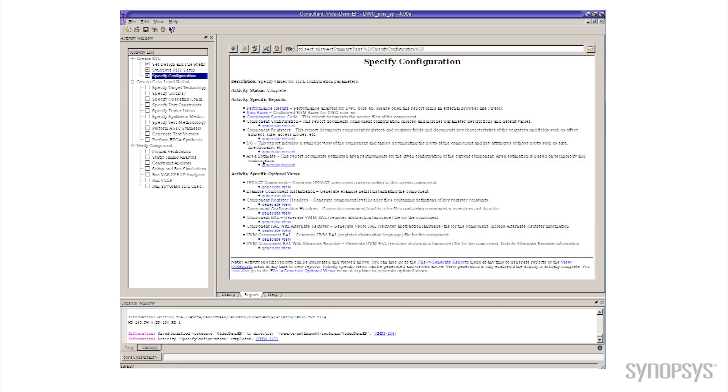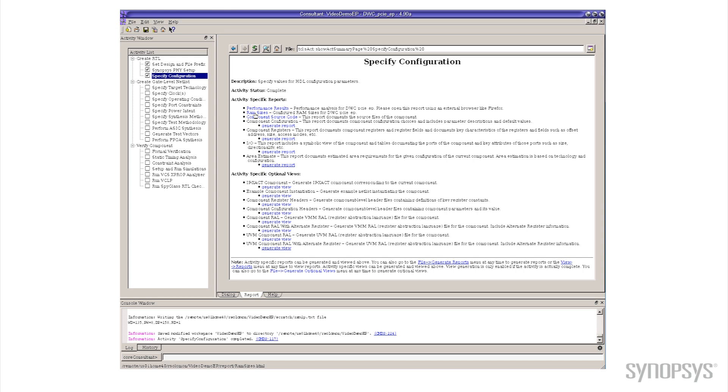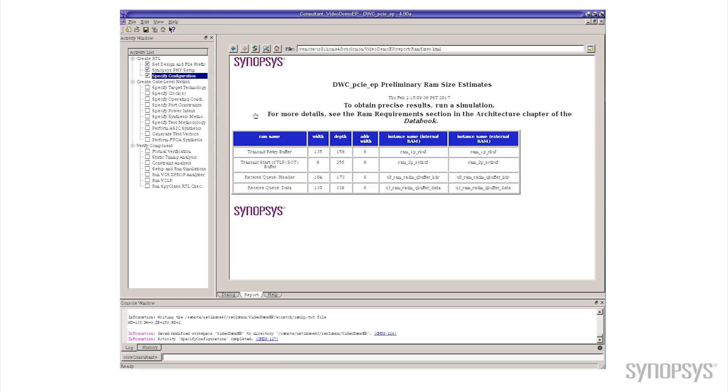Now you can see when that finished we get a new screen that comes up and there's a bunch of different reports here. So what I want to do is I want to click on the RAM sizes and that will tell me the various RAMs that the controller needs outside itself that you would implement in your design.